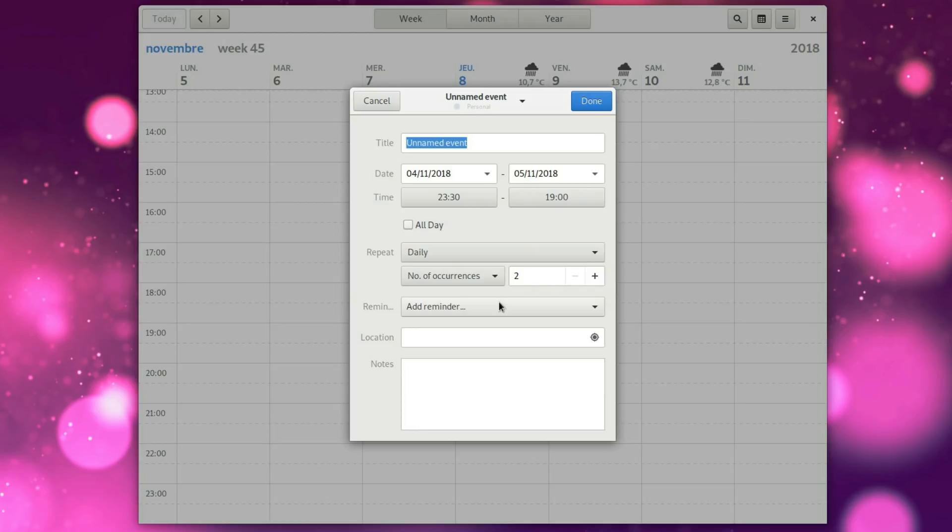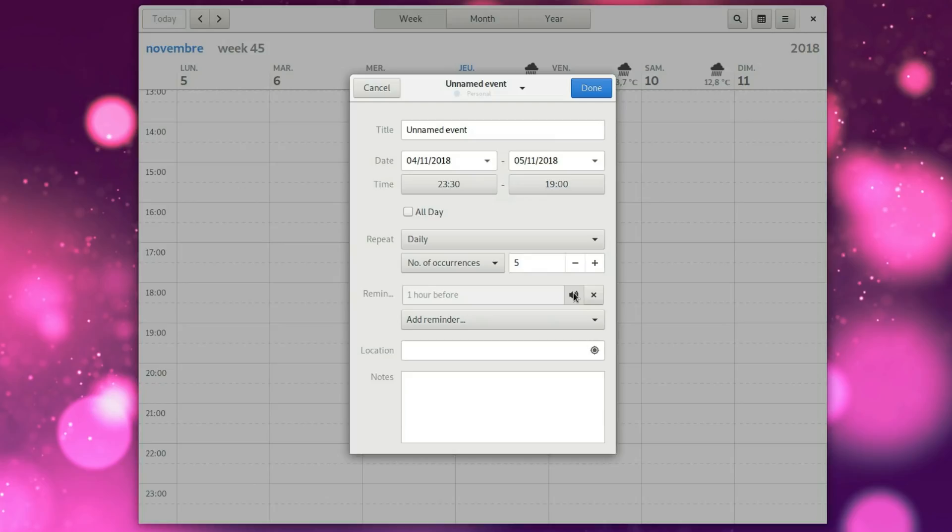You can't configure anything though, since it does not have any options menu, but then again, that's a recurring theme with most GNOME applications.